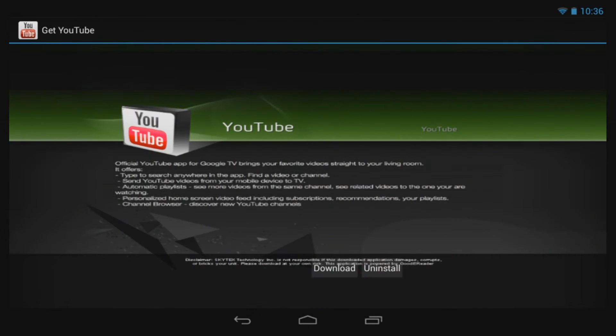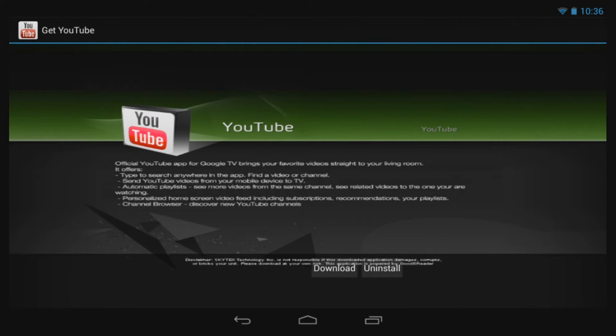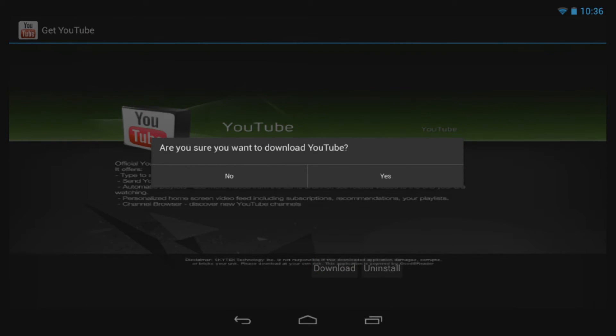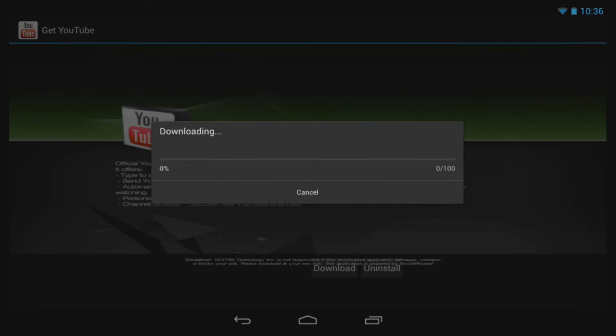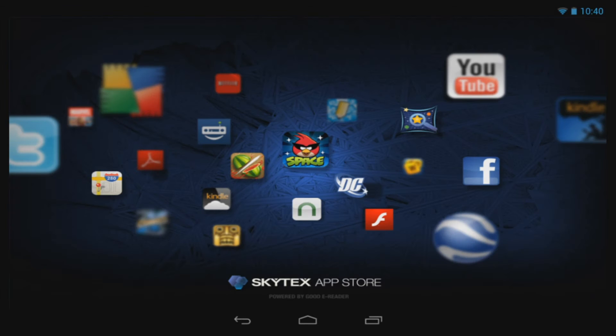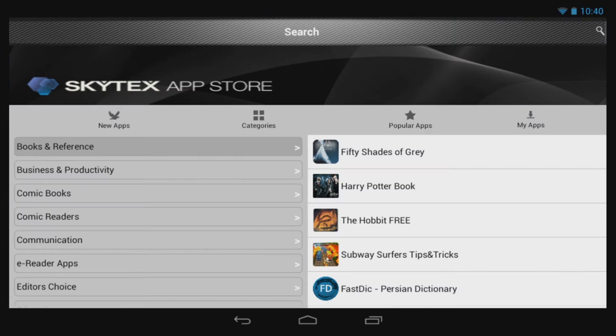These are labeled Get and the application name, such as Get YouTube or Get Netflix. Touching any of these will take you to a separate screen where you will confirm your decision to download said application. Then, download and installation begins.